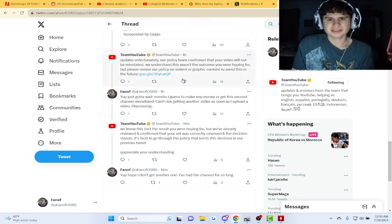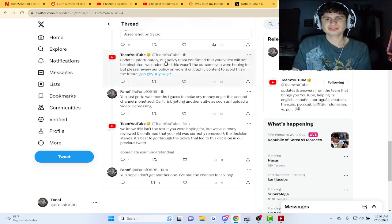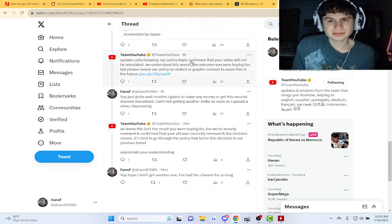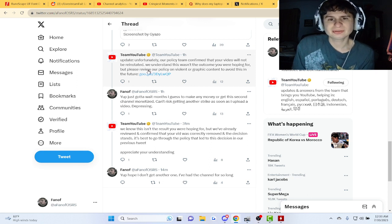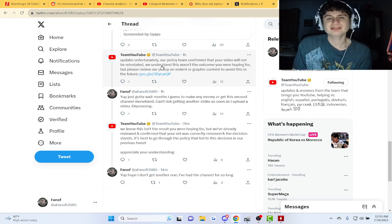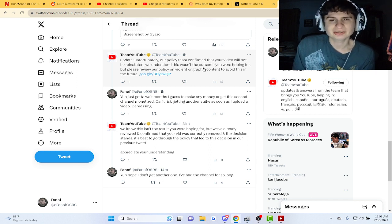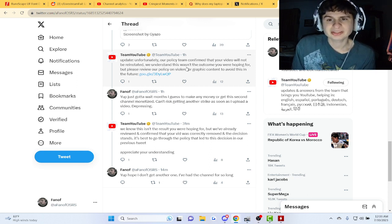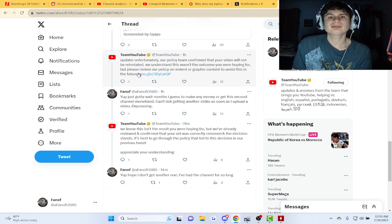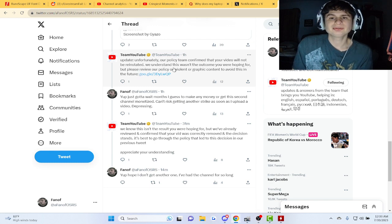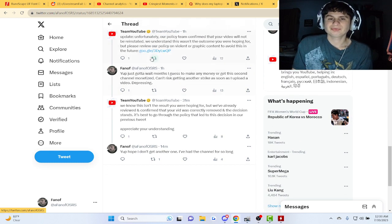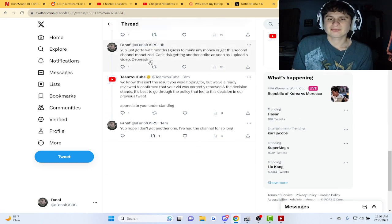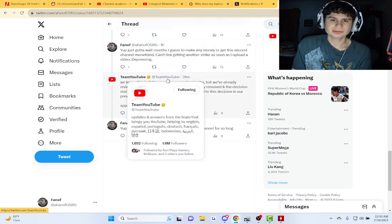Yeah, they just said, you know, unfortunately our policy team confirmed your video will not be reinstated. We understand this wasn't the outcome you're hoping for, but please review our policy to help avoid graphic content from being posted in the future.